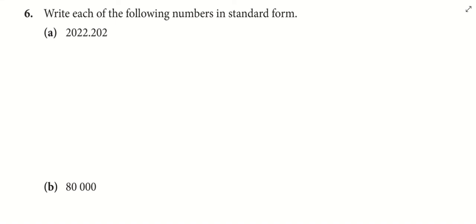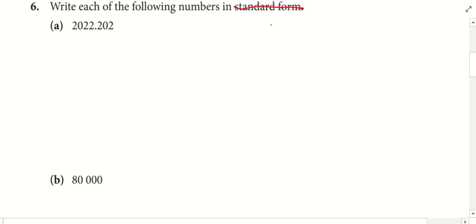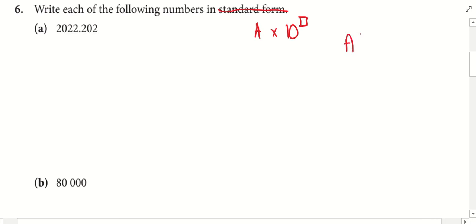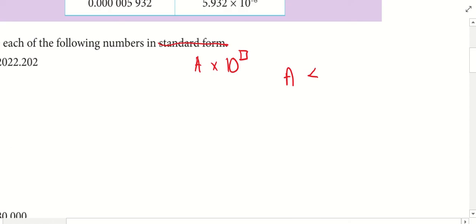Okay, I need to represent the following number in standard form. What is the meaning of standard form? A multiplied by 10 to the power of something, where your A must be between 1 to 10. Very good.